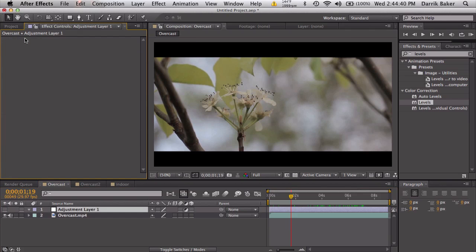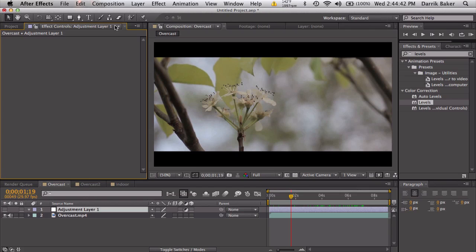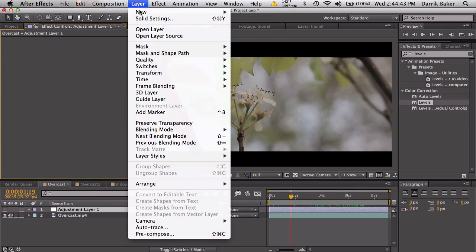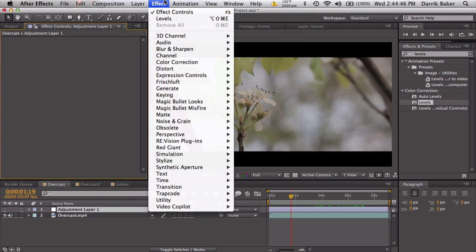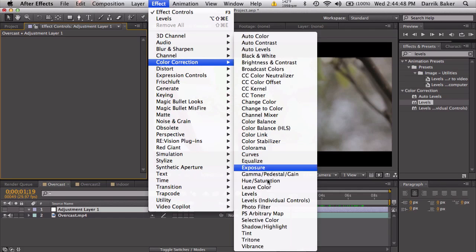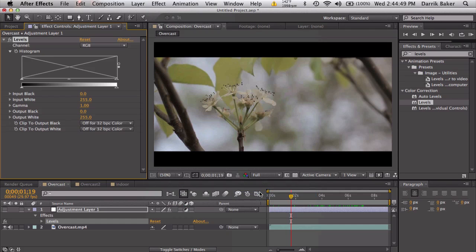So let's start over here, make a new adjustment layer by going to layer, new, adjustment layer. And let's go to effect, color correction, levels.